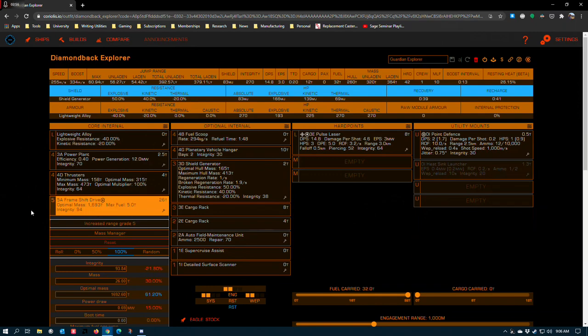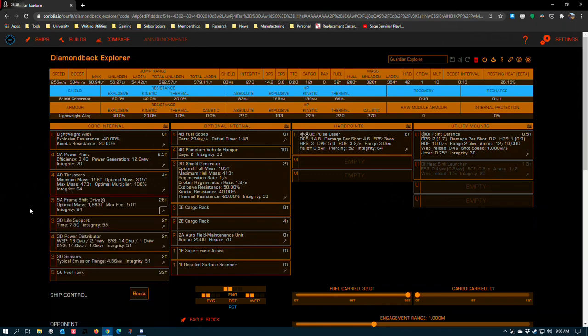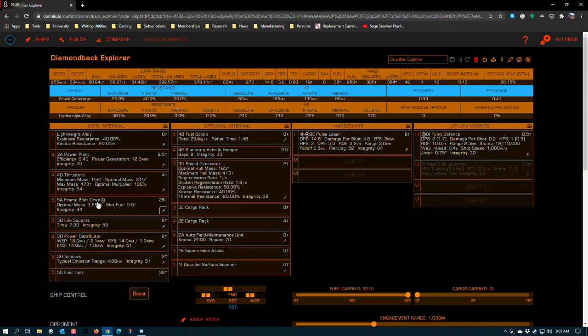The other thing that you can do is you can try to go for the Tech Broker engineered frameshift drive, because the Diamondback actually does take it, which is really cool. I think it's the smallest ship that can accept that frameshift drive. I would say that it lets you skip Felicity Farseer altogether, except that you need her to unlock other engineers. So, one way or another, if you want to get all the engineers going, you still have to go and at least get her up to grade 3.